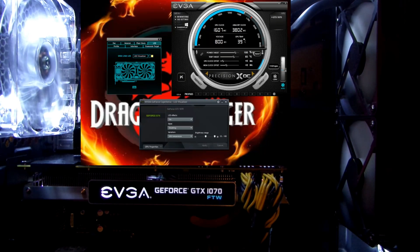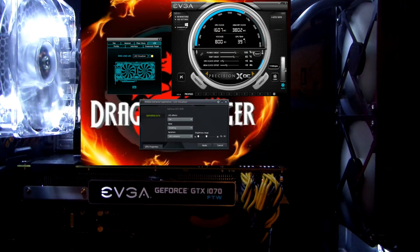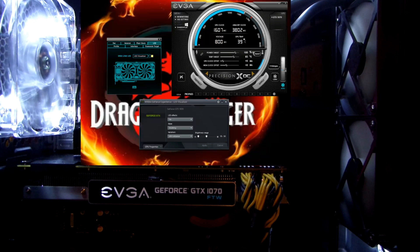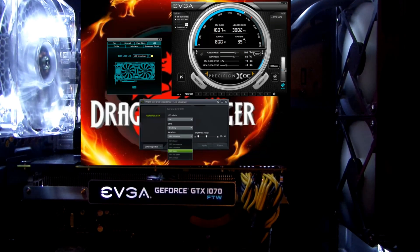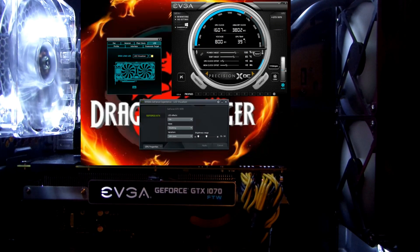You can also base the LED effect off GPU temperature, or base it off GPU utilization. I'm not using much right now, but if I move my mouse a little bit you can see it uses the GPU a tiny bit more — you can see a flicker.